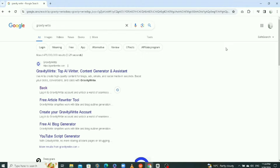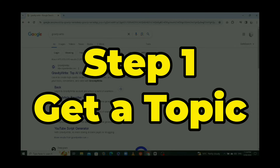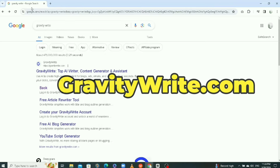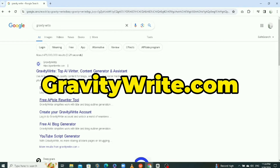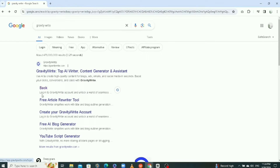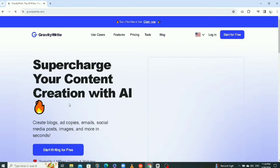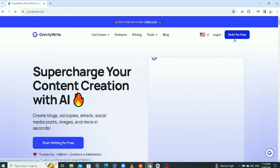The first thing we need is to get a topic that we want to make our history video on. We're going to be using our first tool called GravityWrite. You can go on your browser and search for it, but the link will be in the description. You're going to need to create an account, so I'm just going to log into mine and click start for free.